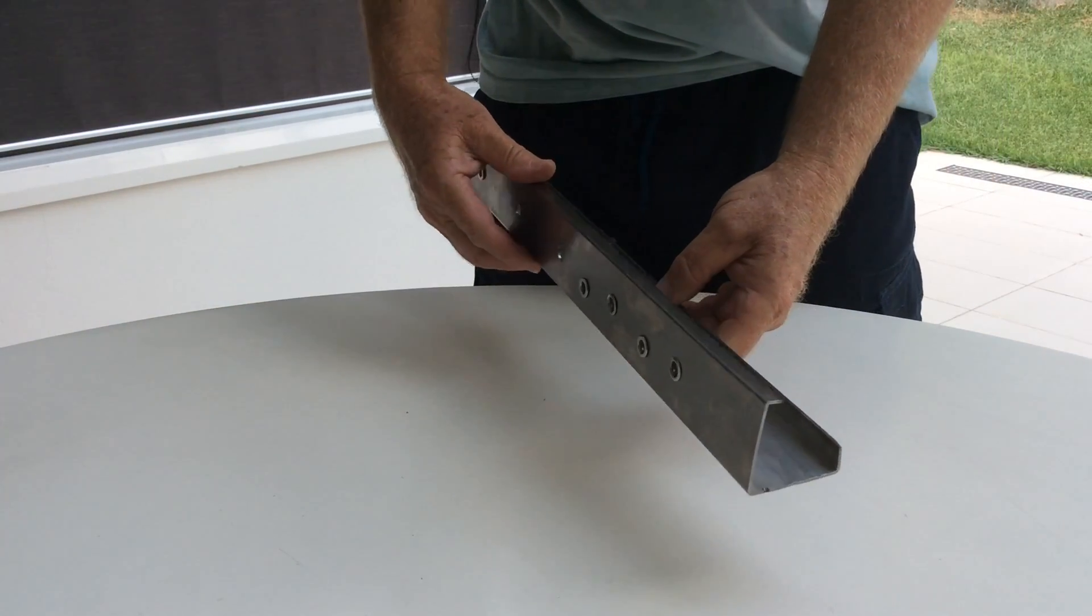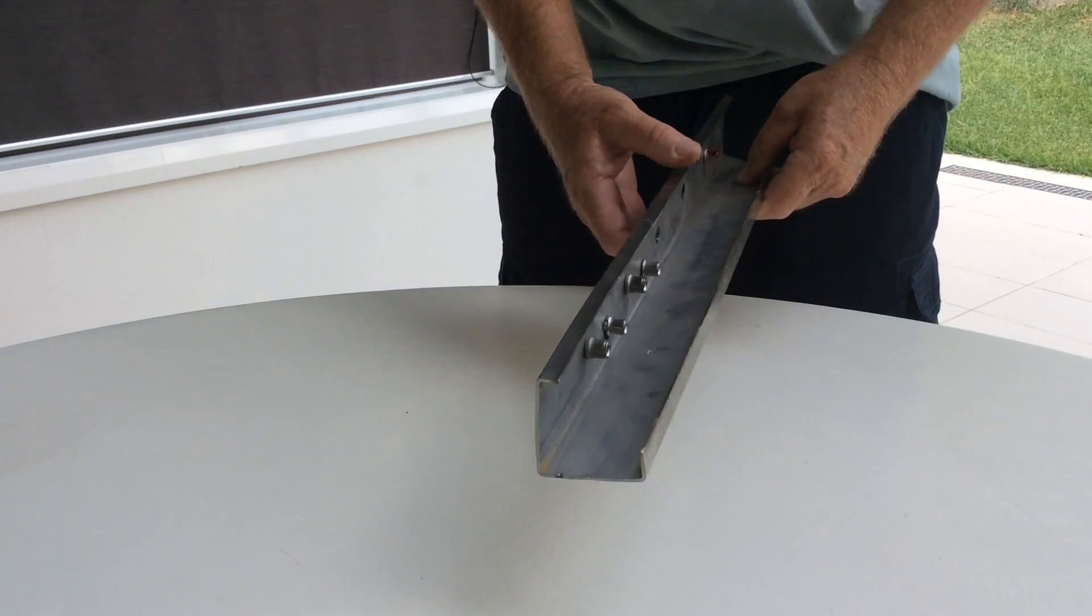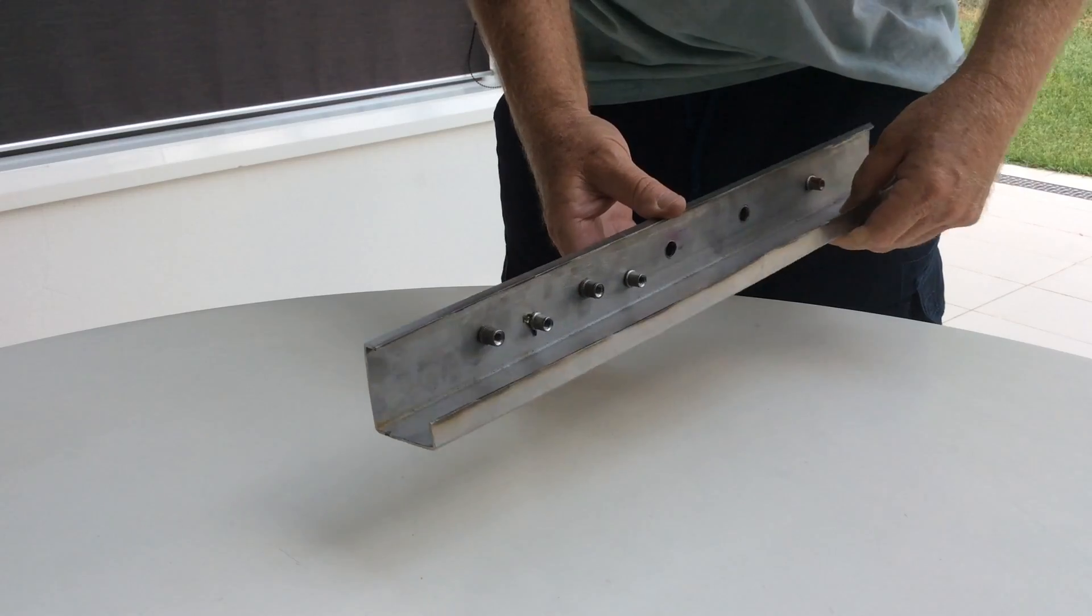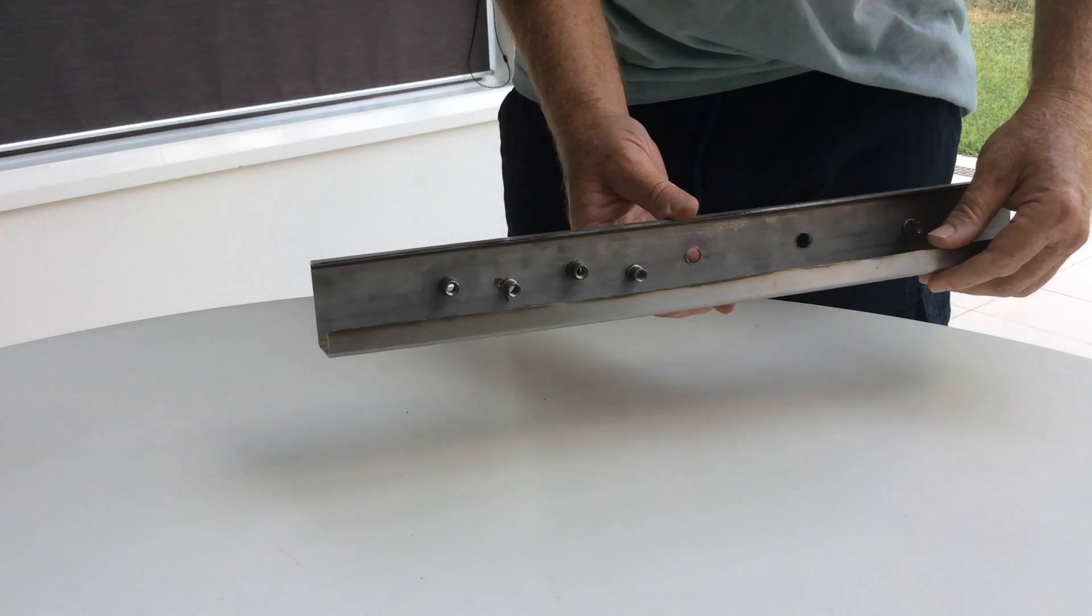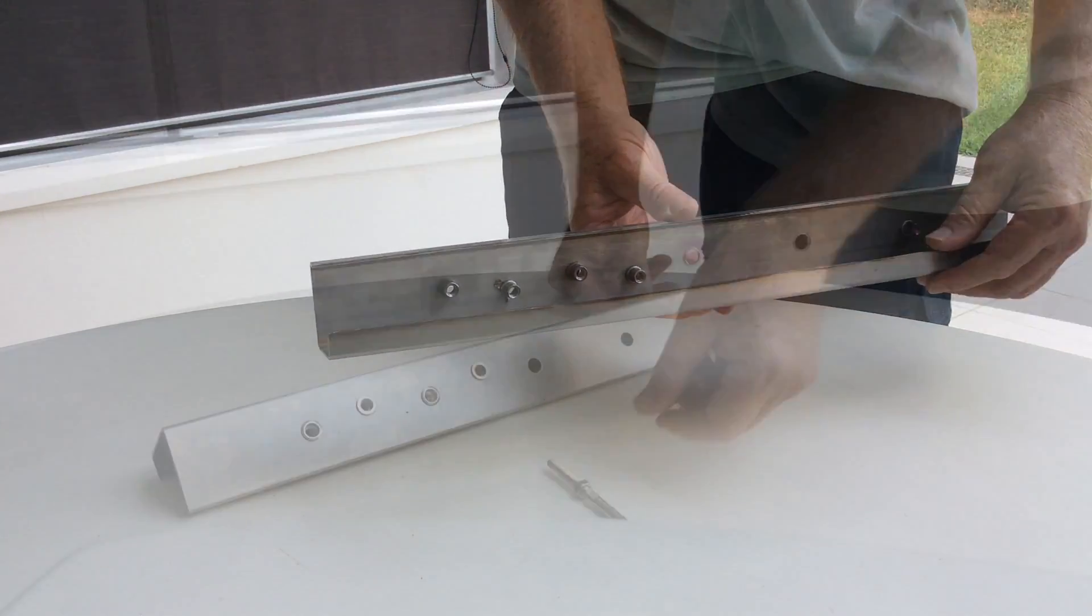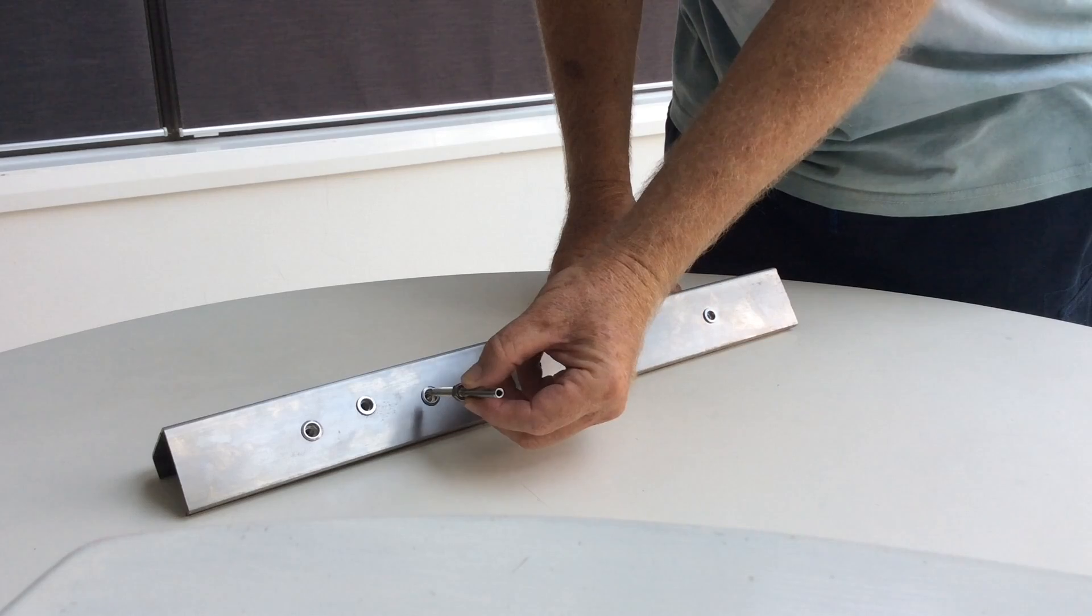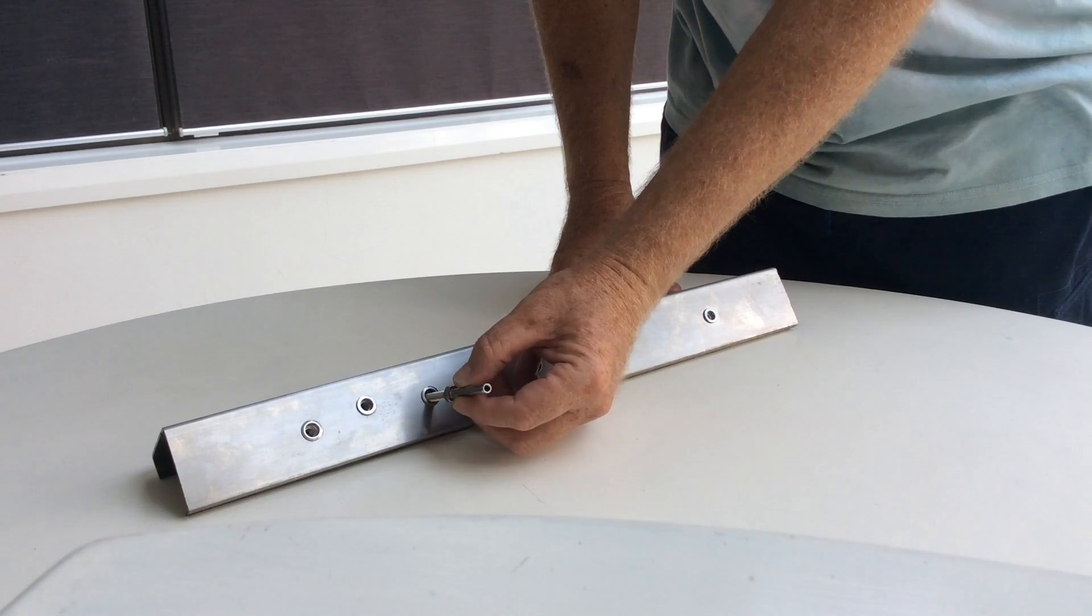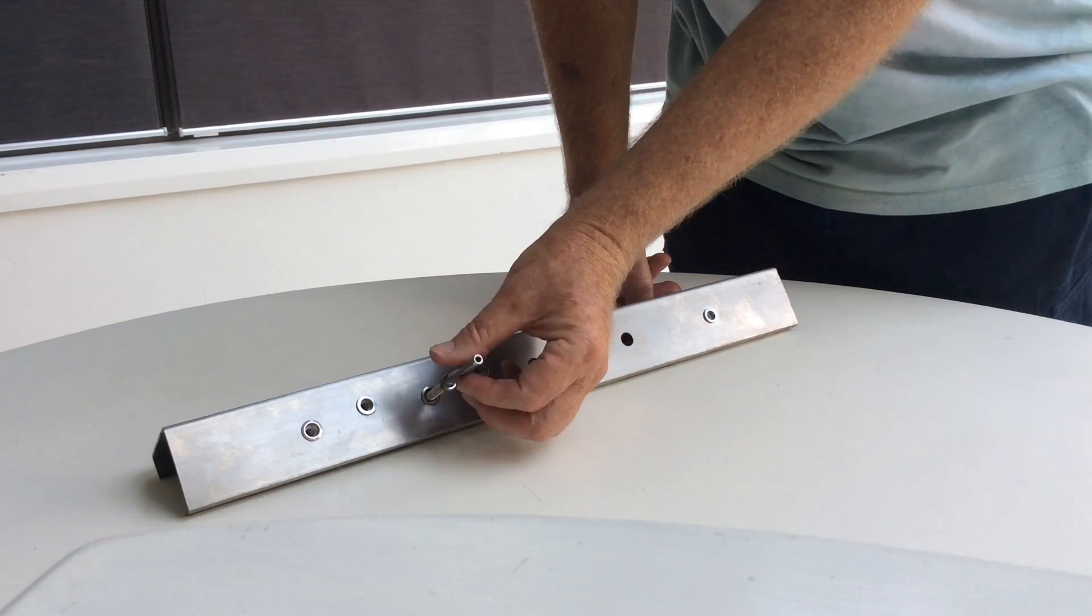These are stainless steel rivet nuts crimped inside a piece of stainless steel. A stud can be screwed into it to attach and tension a stainless wire balustrade.